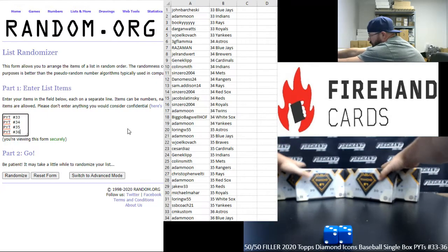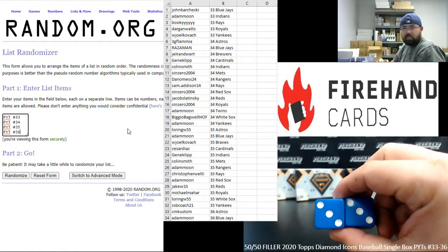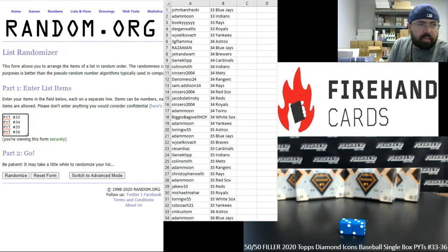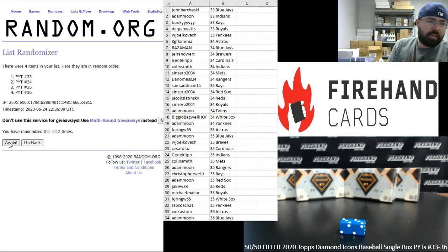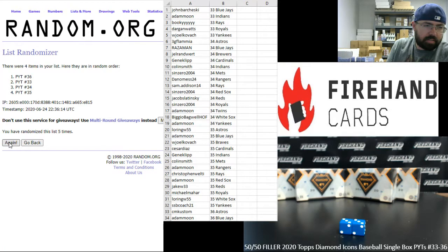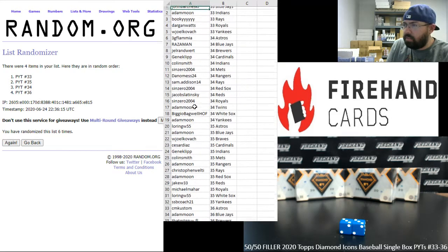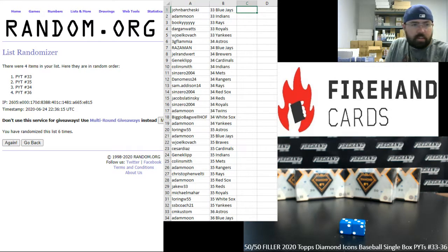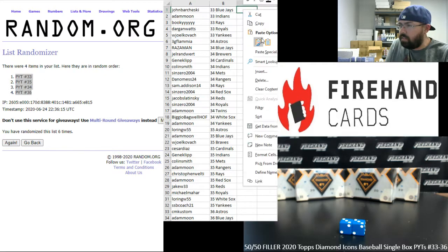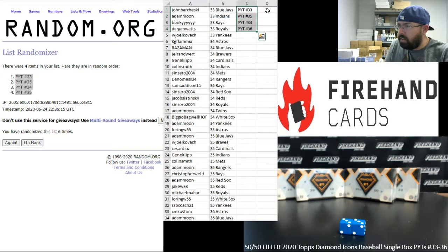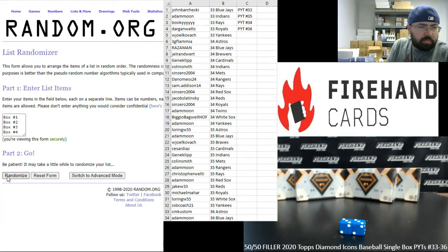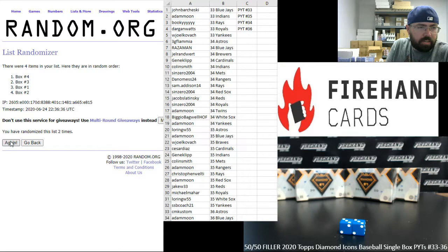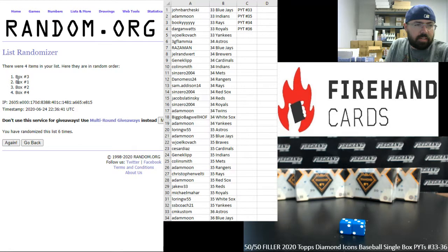Alright guys, we'll number the boxes from left to right so one, two, three, and four. I'm gonna randomize each of these lists six times. Alright, here we go, six times. One, two, three, four, five, six. Alright, let me just put this right here. Alright, so PYTs 33, 35, 34, 36 in that order.